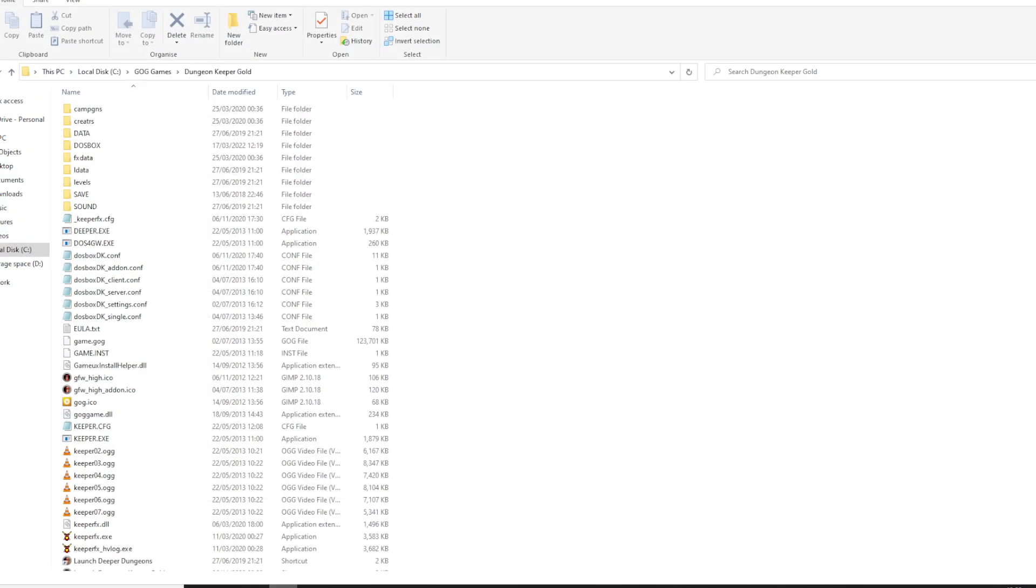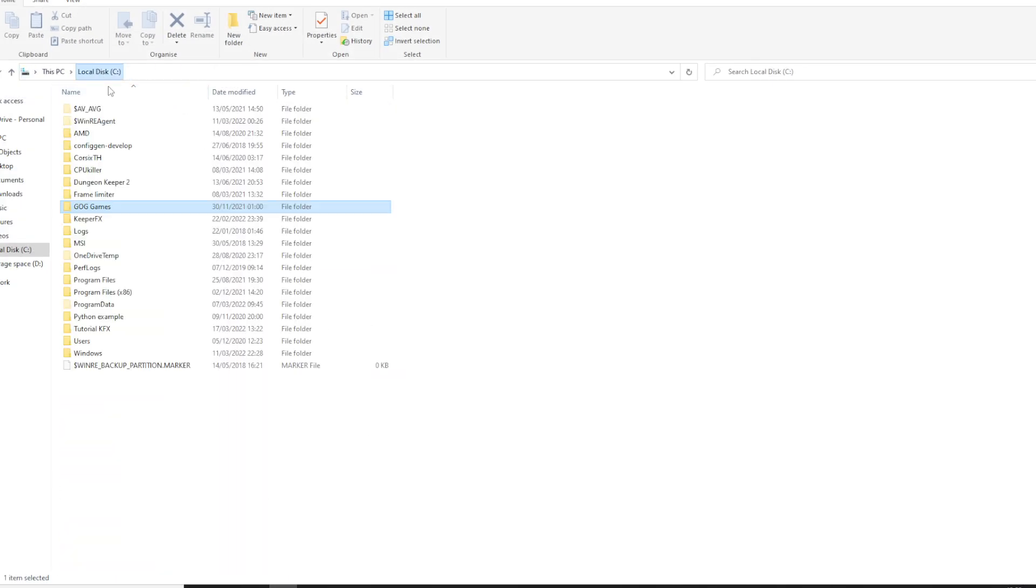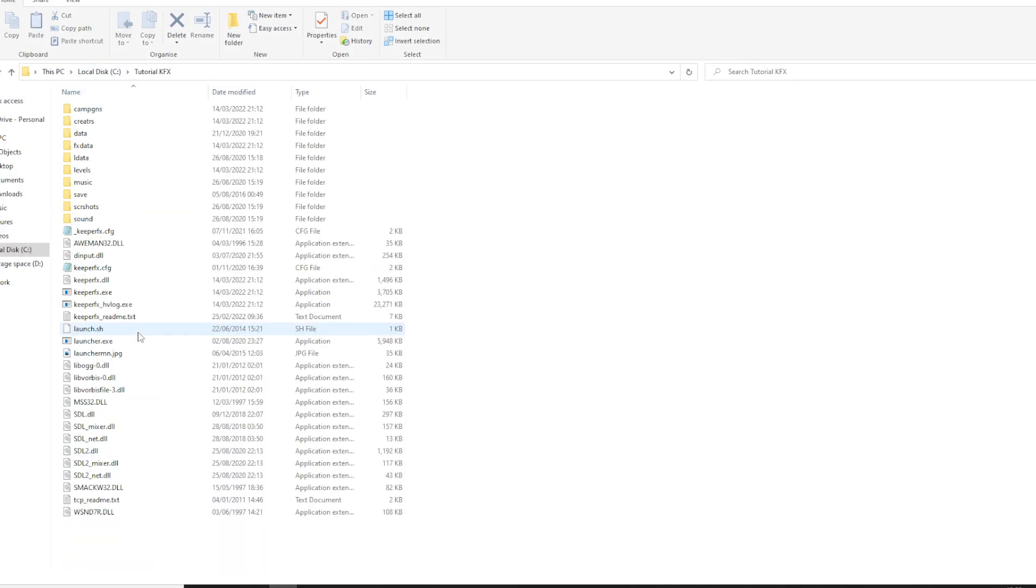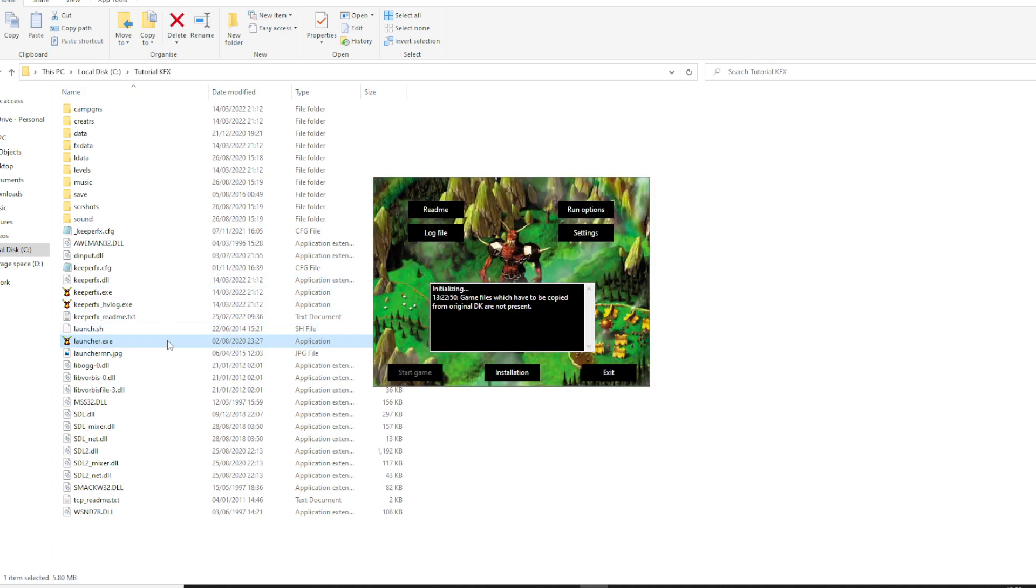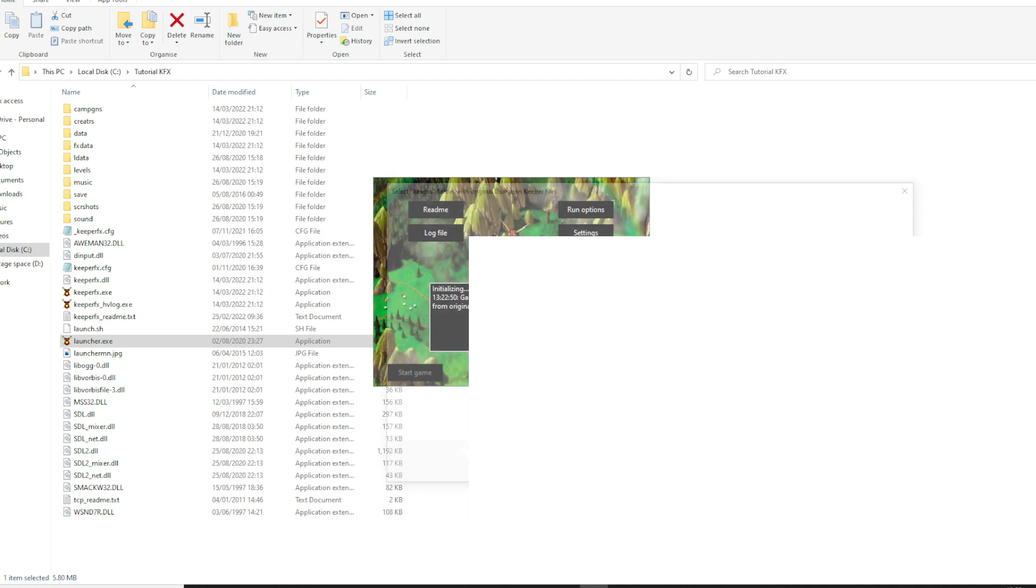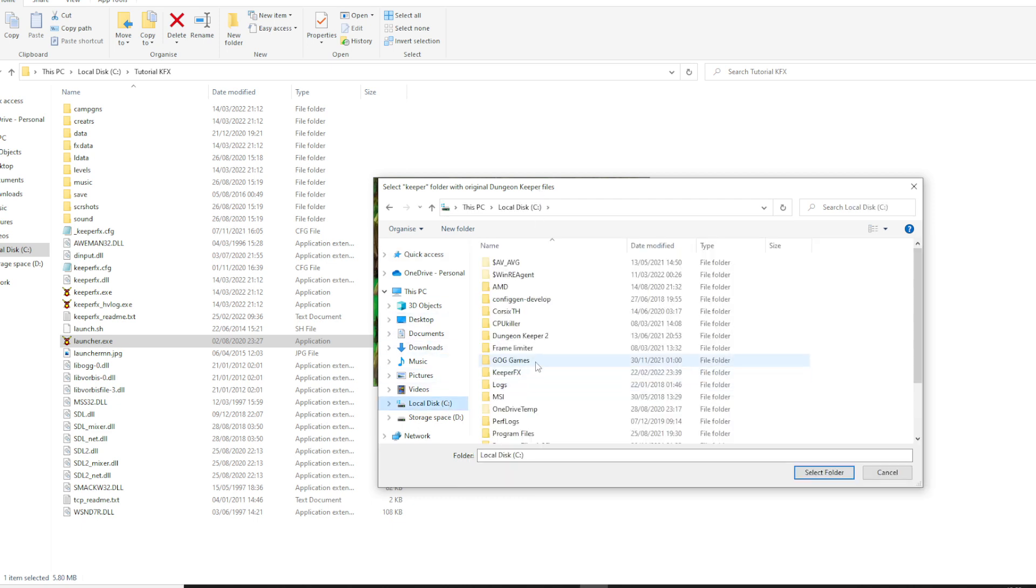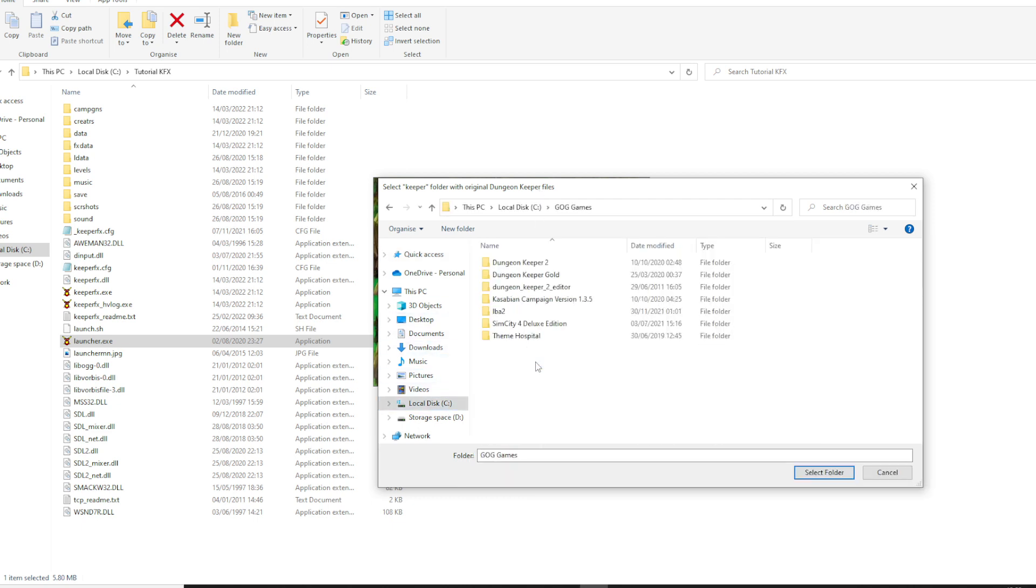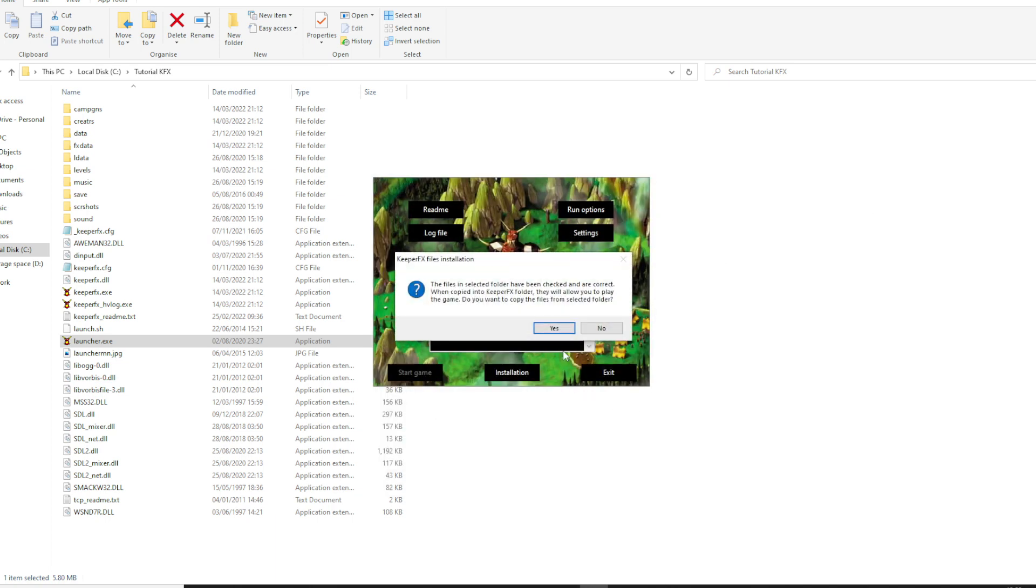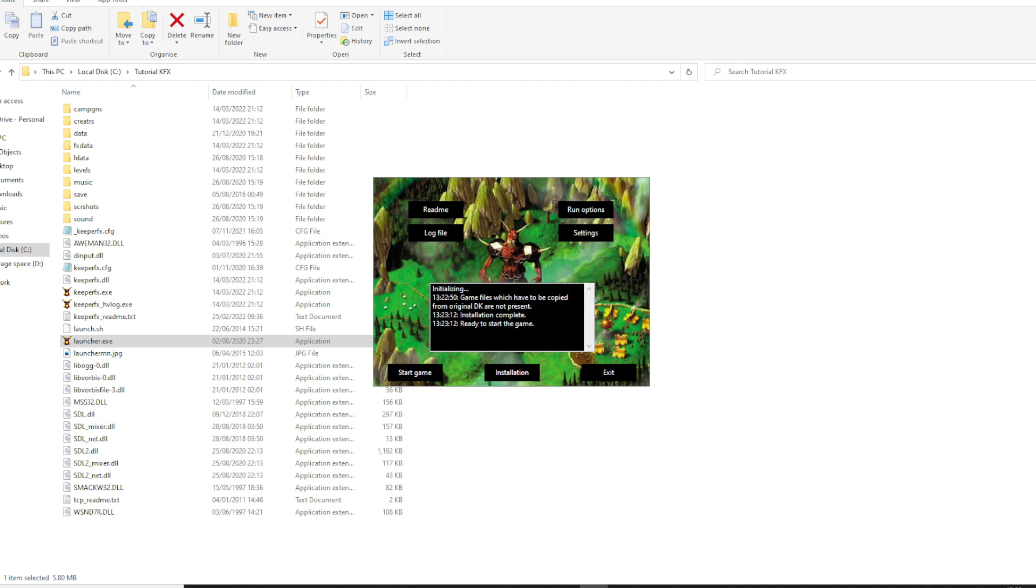Next, what we want to do is we want to install KeeperFX fully. So you want to go into your folder, Launcher. Game files that should have to be copied from original DK are not present. So what we want to do is installation. Select KeeperFX folder with original Dungeon Keeper files. So locate where you installed your original Dungeon Keeper. So in this case Dungeon Keeper Gold. And it's now installed.